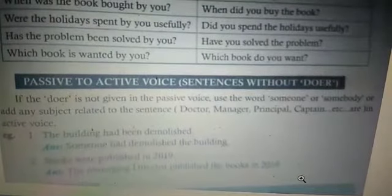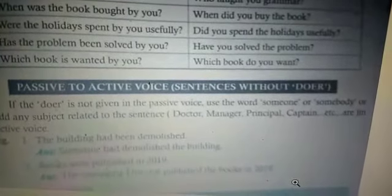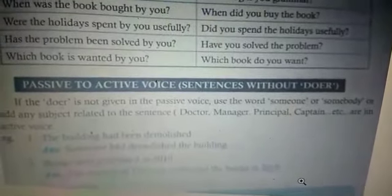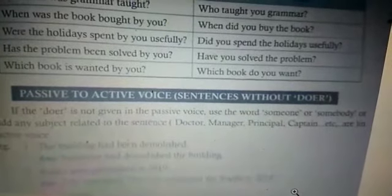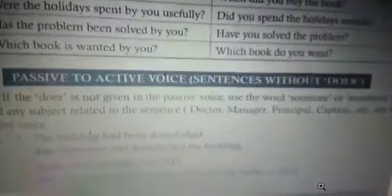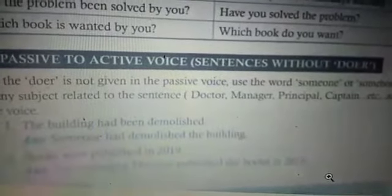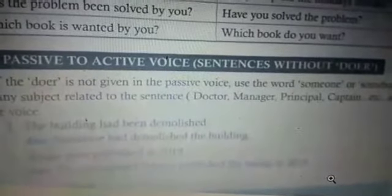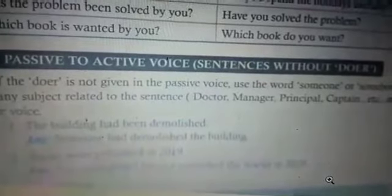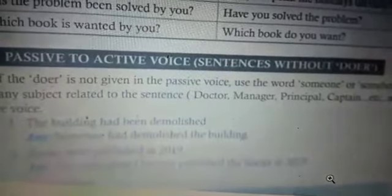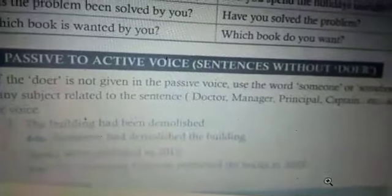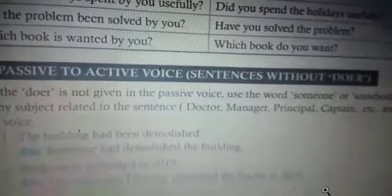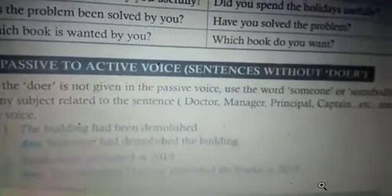Next — passive to active voice sentences without a doer. If the doer is not given in the passive voice, use the word 'someone' or 'somebody,' or add any subject related to the sentence such as doctor, manager, principal, or captain. Example 1: 'The building had been demolished' → 'Someone had demolished the building.' Example 2: 'Books were published in 2019' → 'The managing director published the books in 2019.'